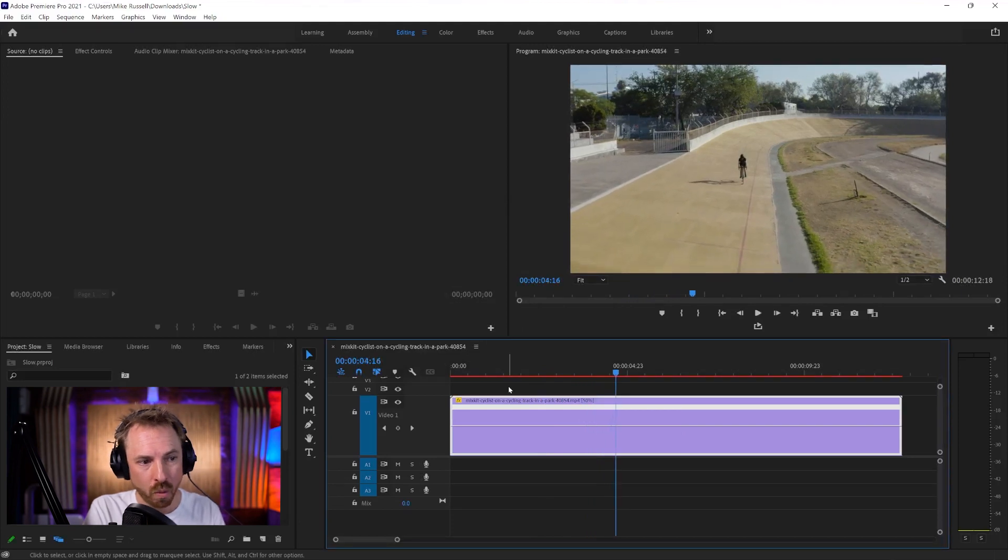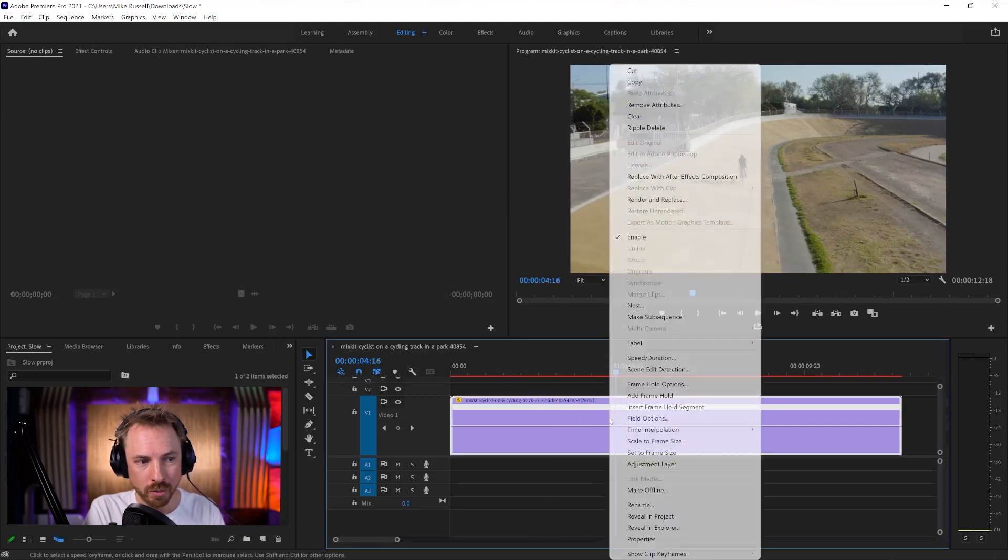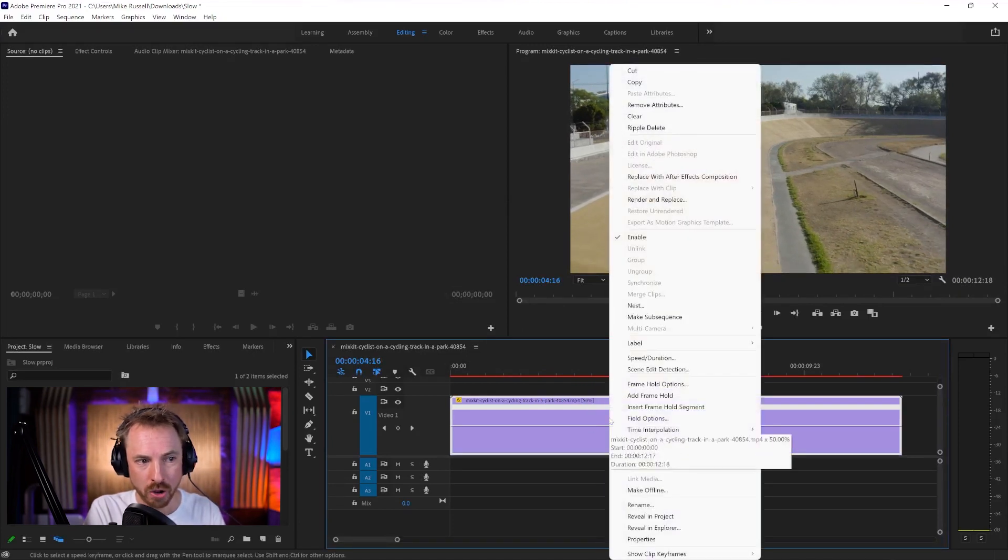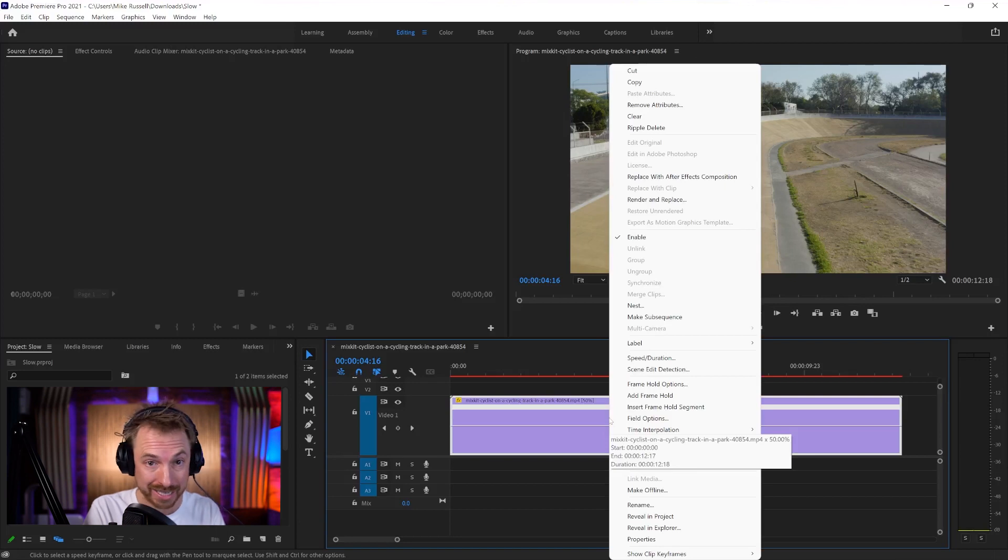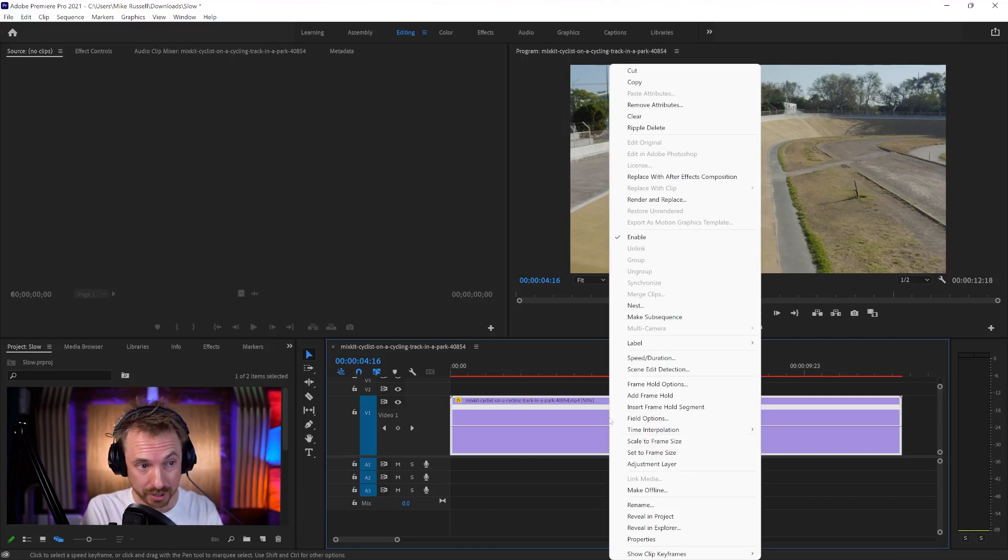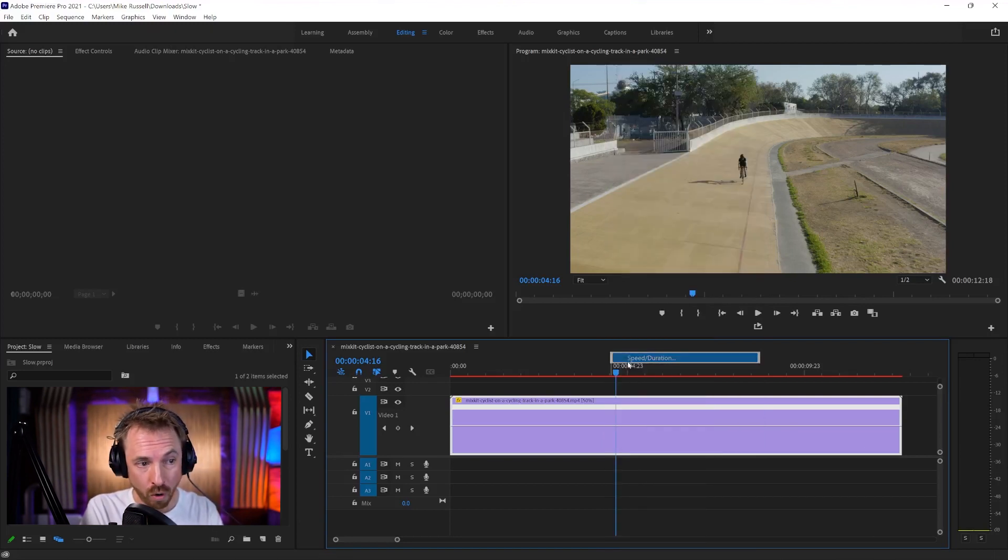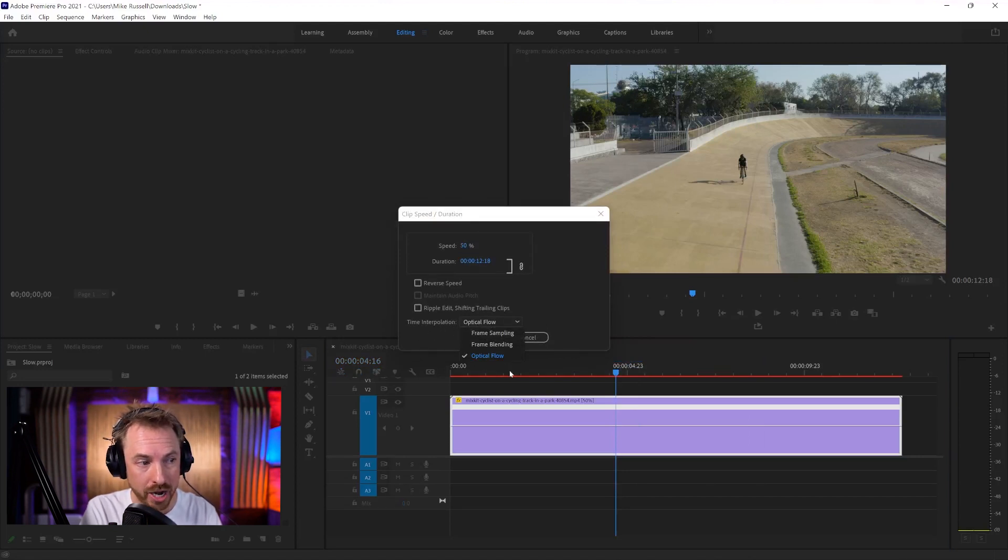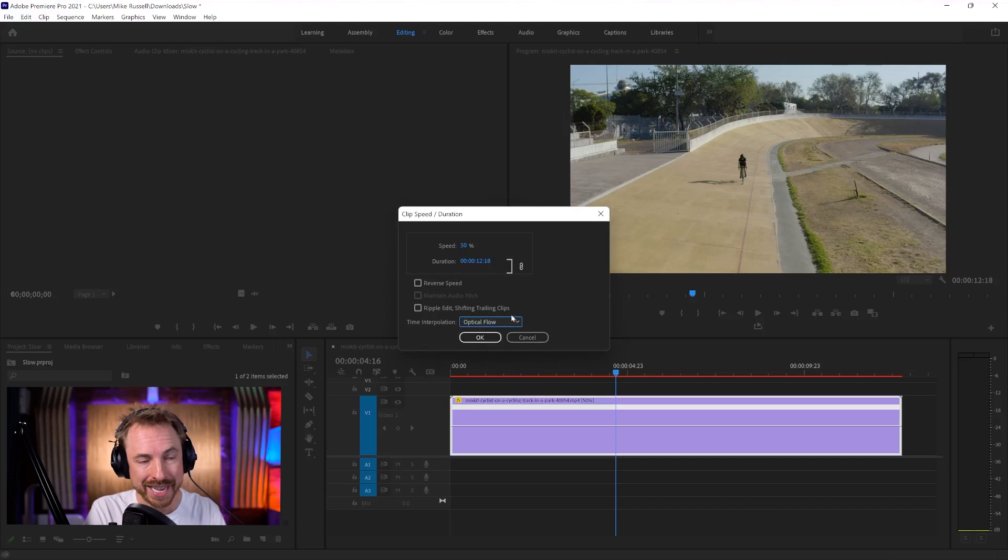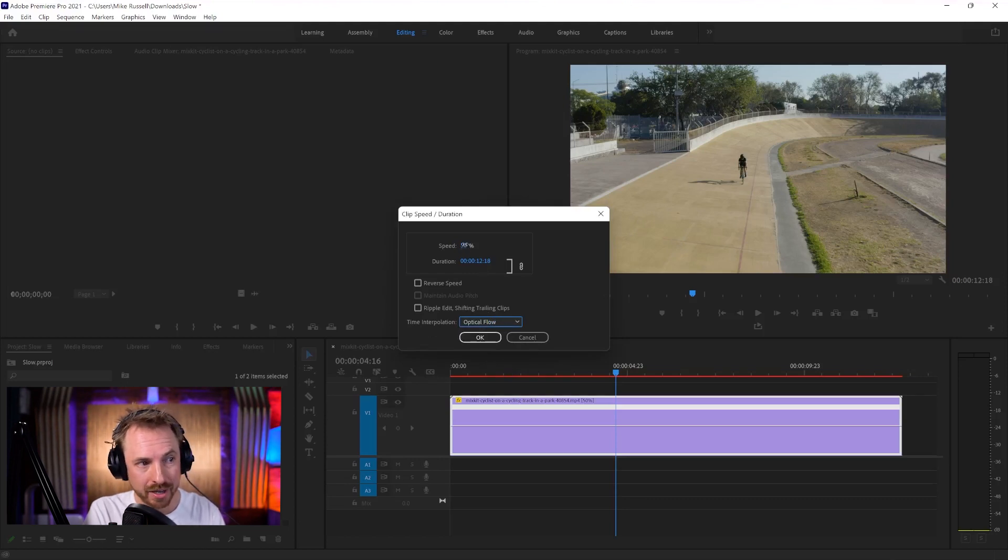If you're wondering about the smoothness of your slow motion, either film in a high frame rate, like 60 or 120 frames per second, or make sure you've selected optical flow in this setting here, the time interpolation. Optical flow is best. Click OK.